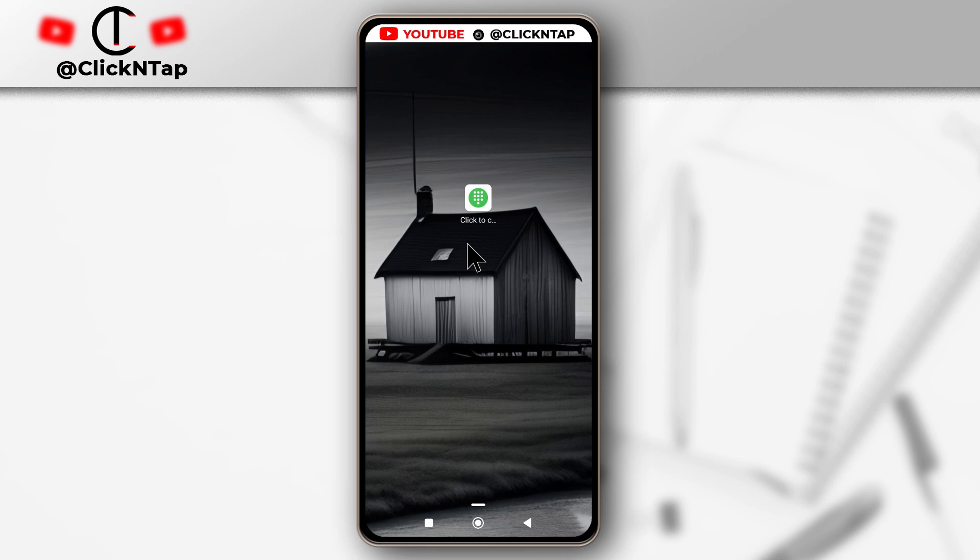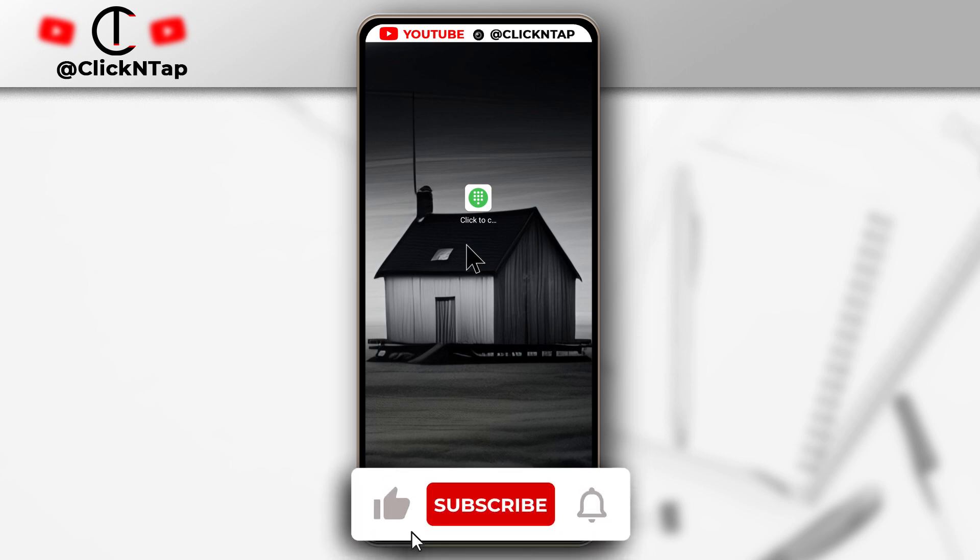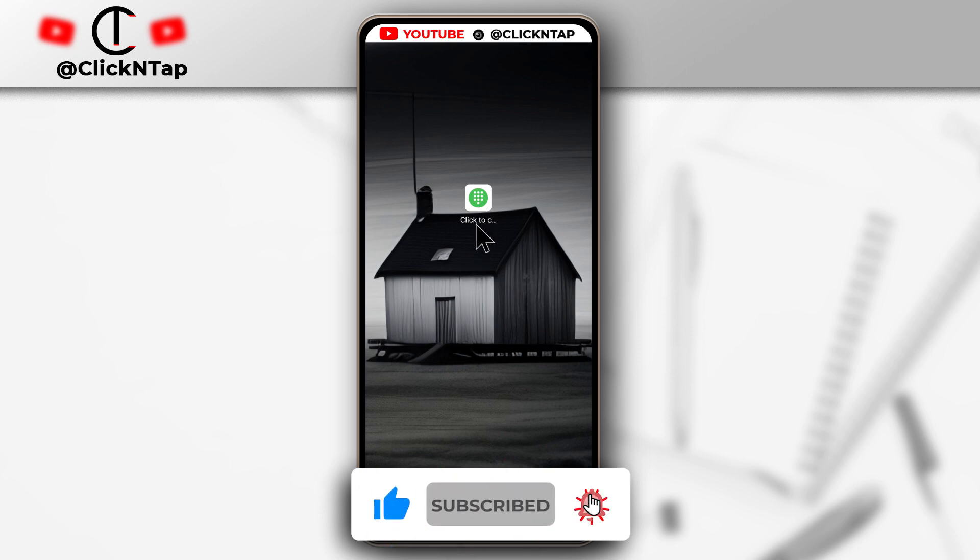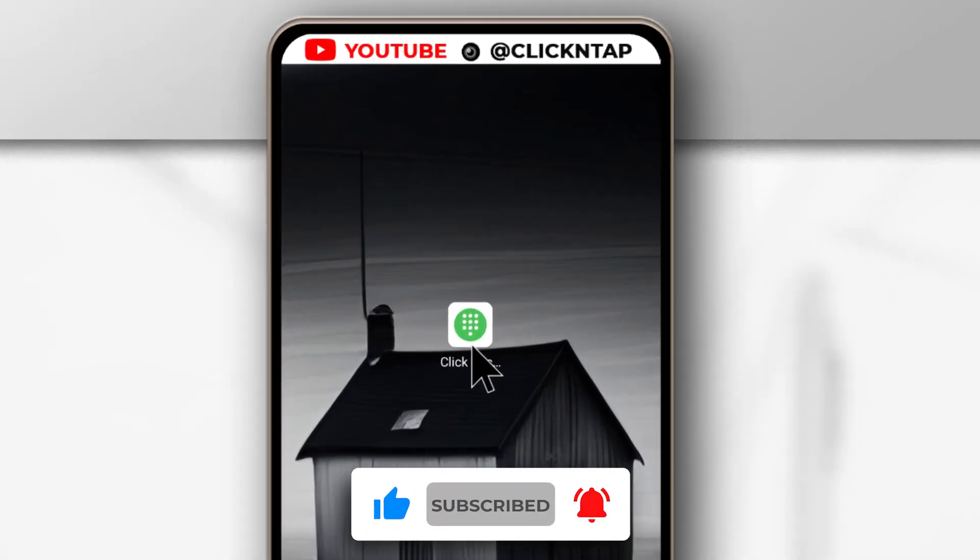Here is how you can contact someone on WhatsApp without having to save their number on your device. You're going to need this app called Click to Chat.